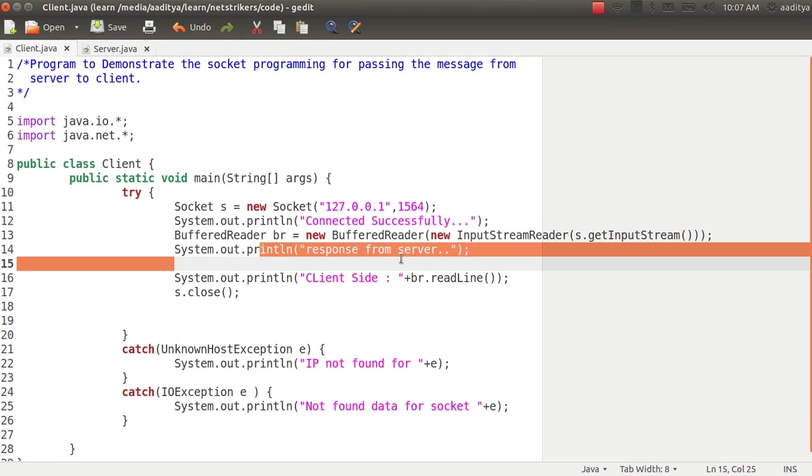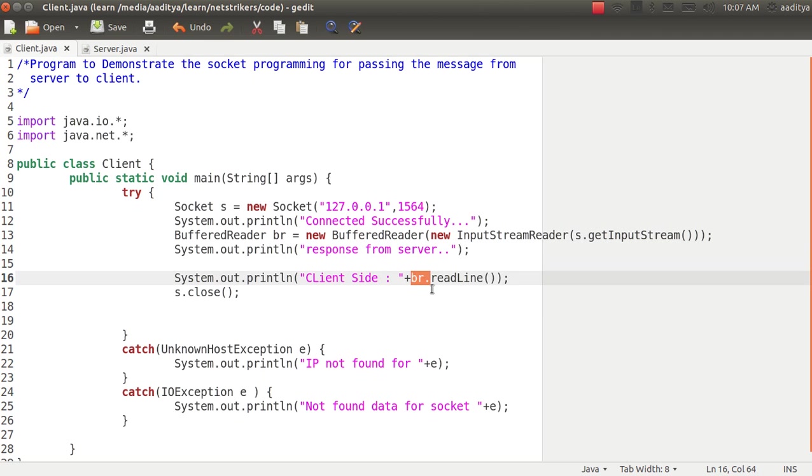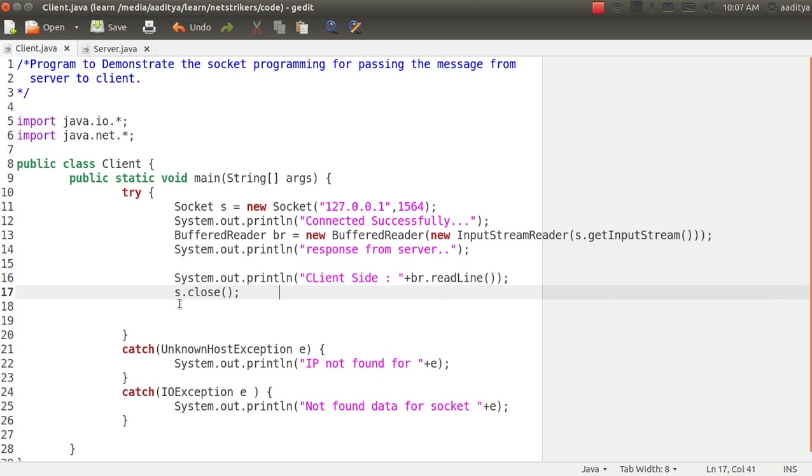Now we printed out the response from the server from the system.out.println and it will print from the buffered reader object readline method. Now it's always a good practice to close the connection once you open it.